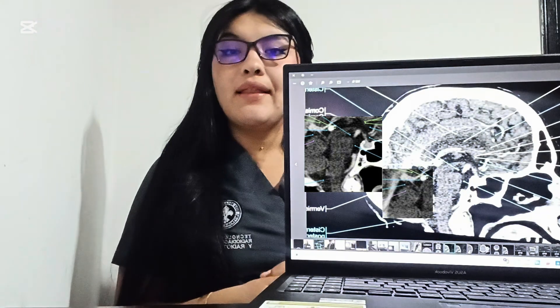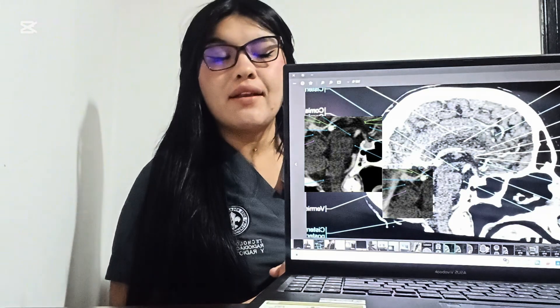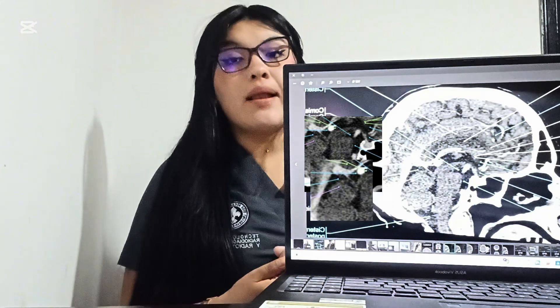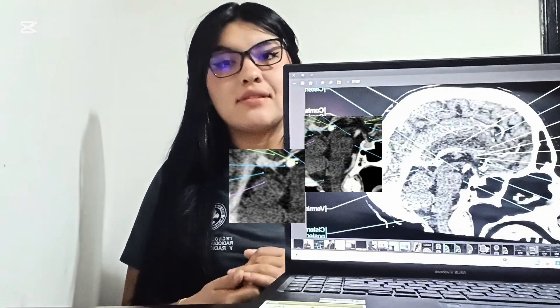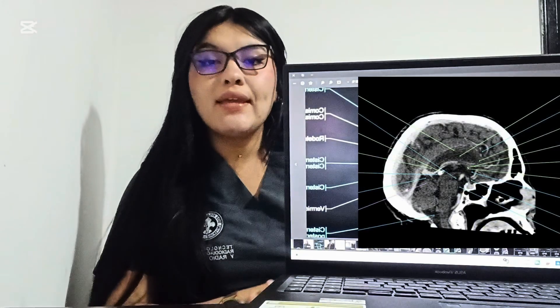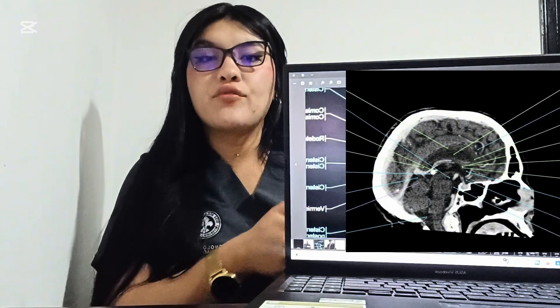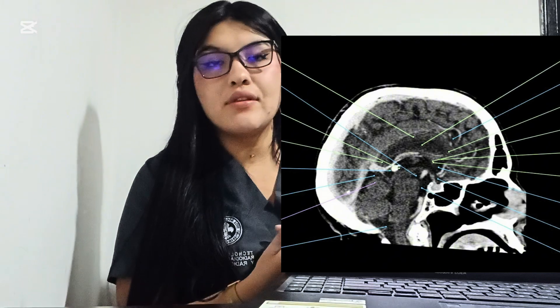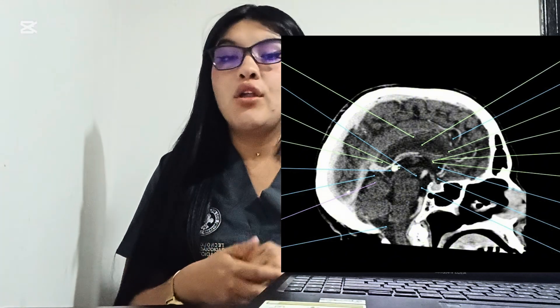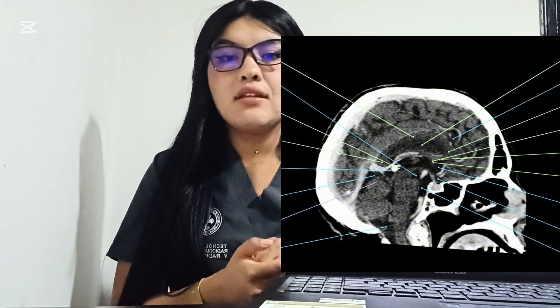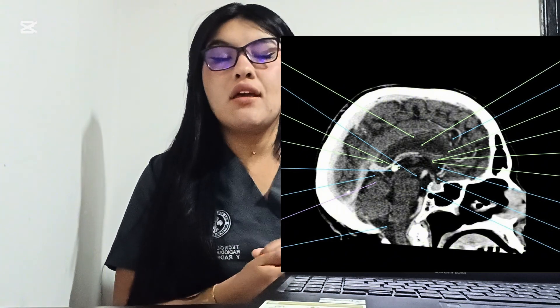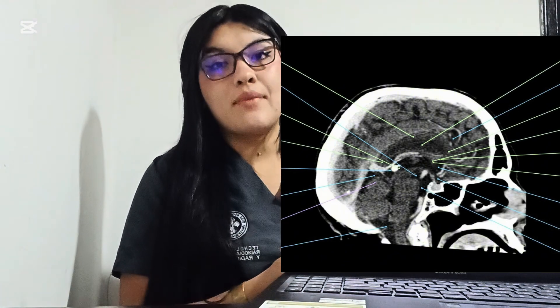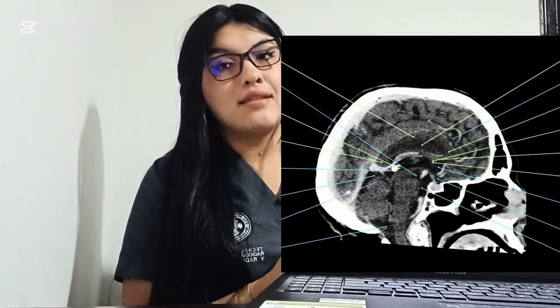The balance center — the cerebellar vermis. Checking for red flags: mass effect or midline shift, no bleeding, swelling, or asymmetry is detected.